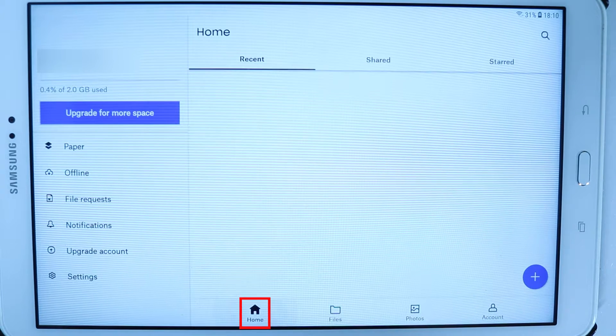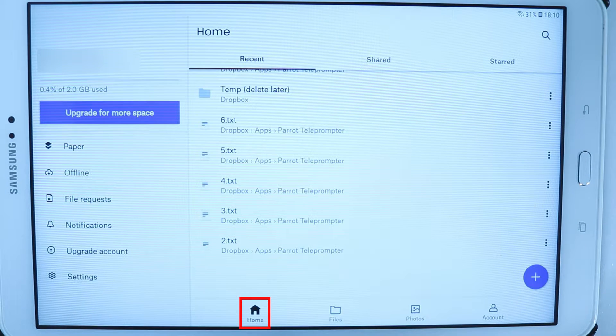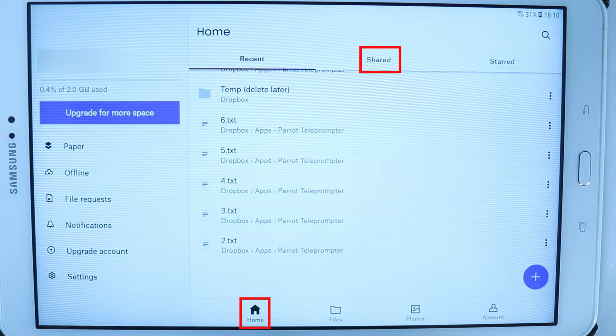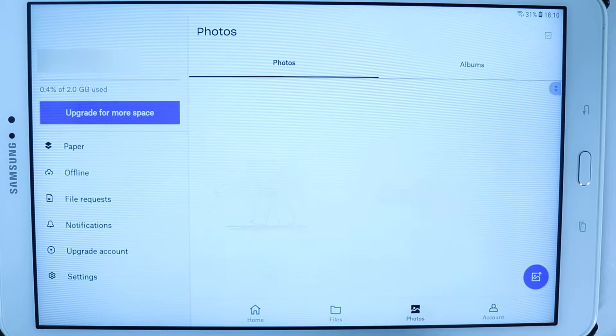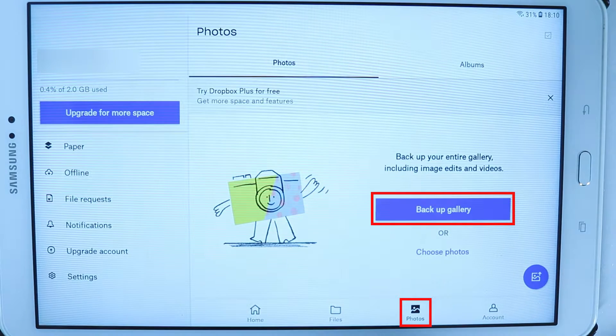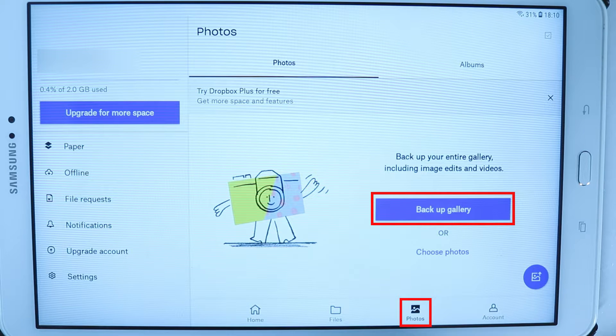And then if you touch home you get options on the top such as recent, shared, and starred. If you go to the photos tab it will give an option to back up your photos and videos from your phone or tablet.